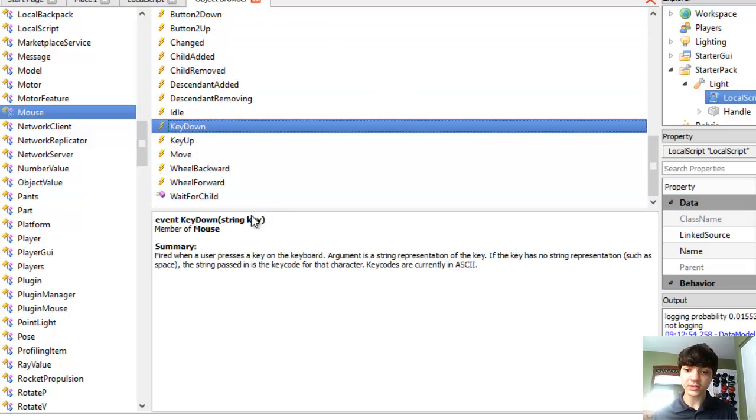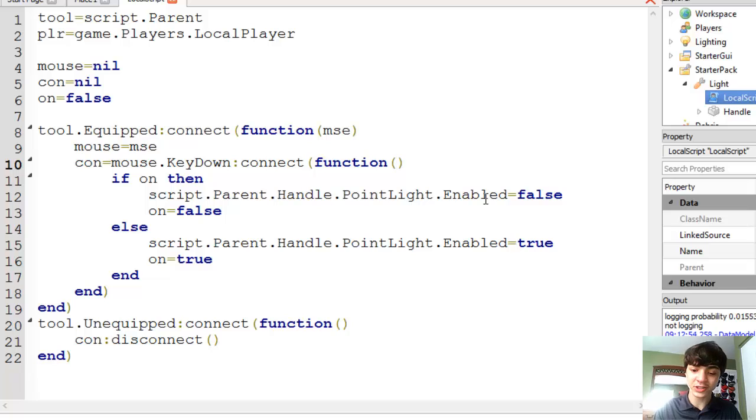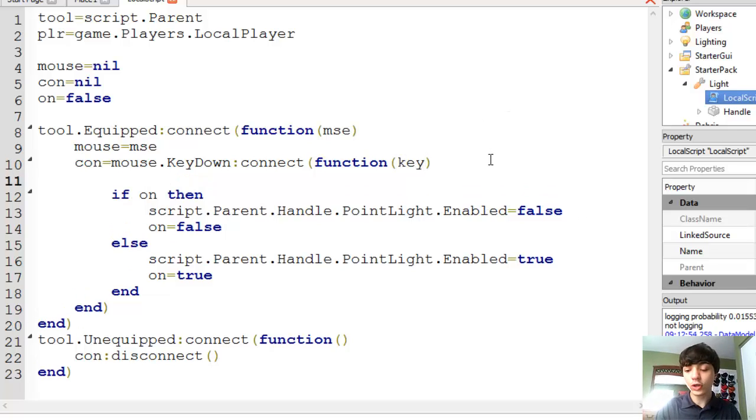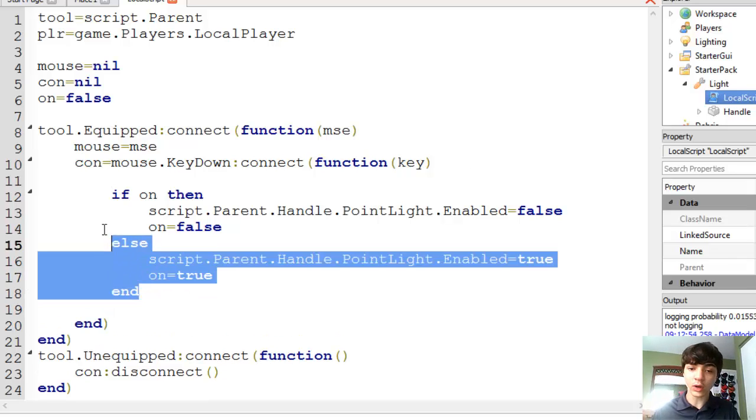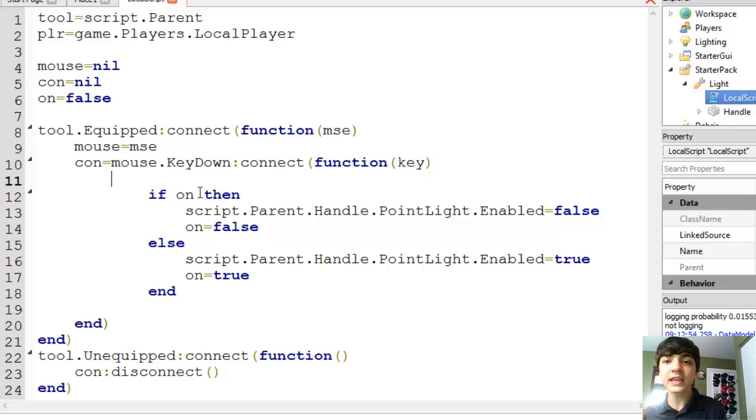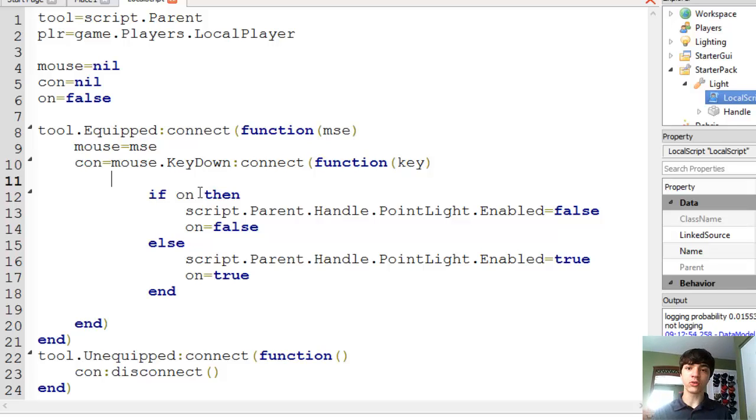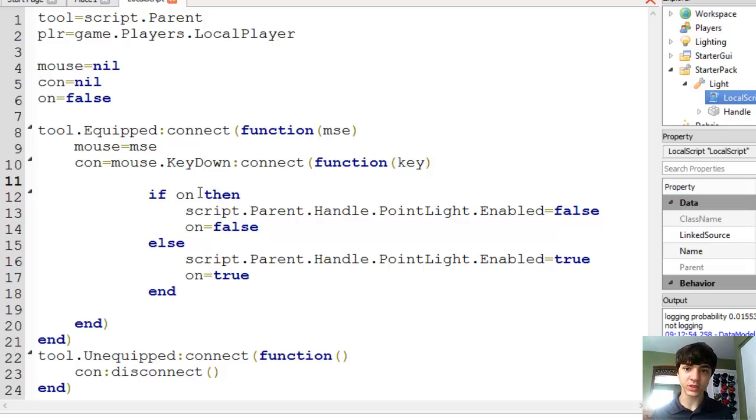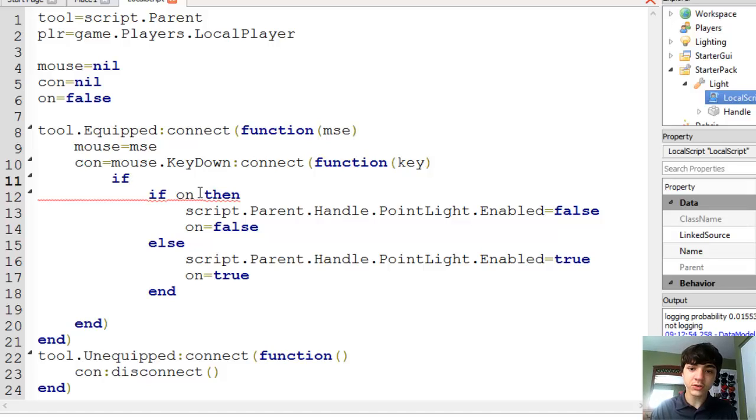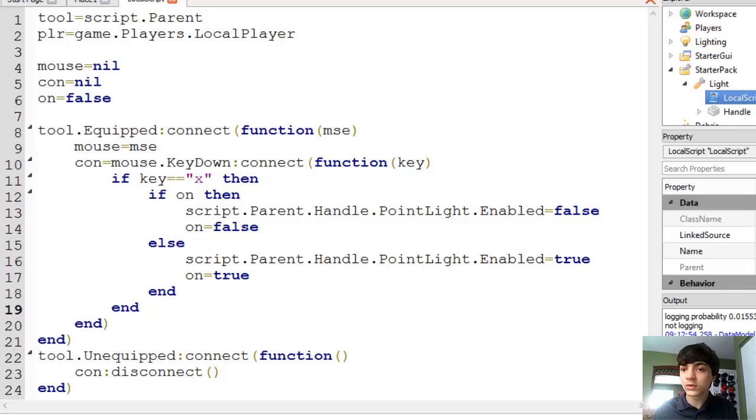So with that in mind, we're going to add a parameter to this function, and we're going to call it key. Now you guys can make this whatever you want. We're going to tab this stuff over because we need another if statement to check what key they're pressing. I'm going to make it whenever they press the X button, the light switches. You guys can make it anything you want. But I'm just going to do if key equals X, then, end. And just like that.